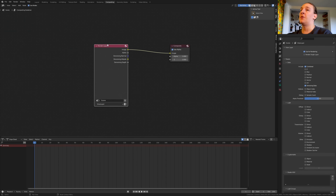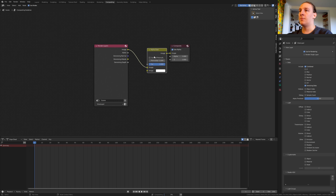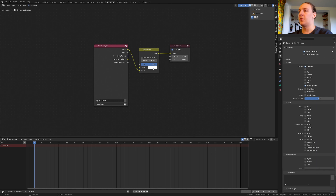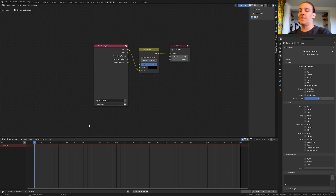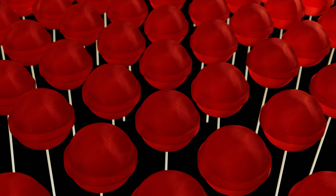Now go to compositing, make sure use nodes is enabled, and add an alpha over node. Put that here, plug the image into the bottom and make it black. Save again and press F12 to render the image. So that's it with the tutorial — I hope you liked it. Please let me know what to do next and I will see you next time.